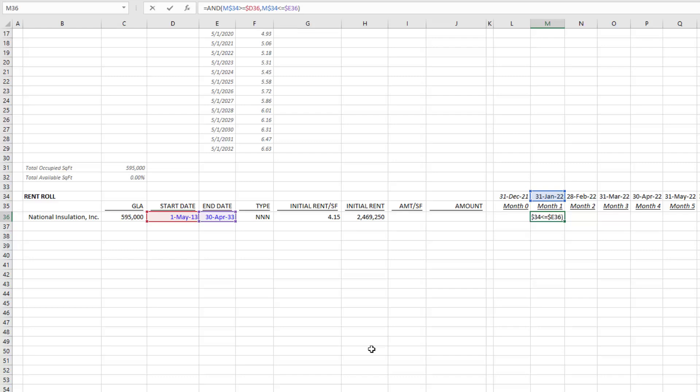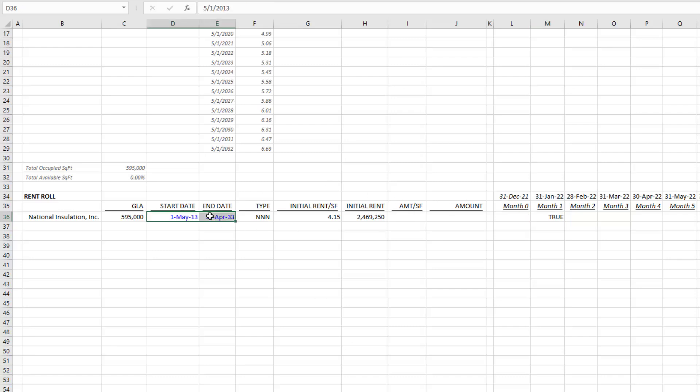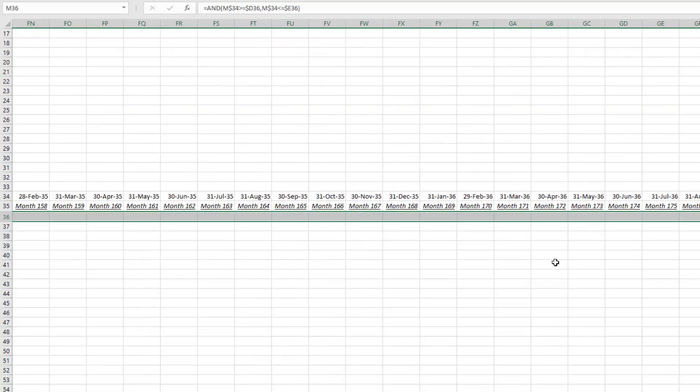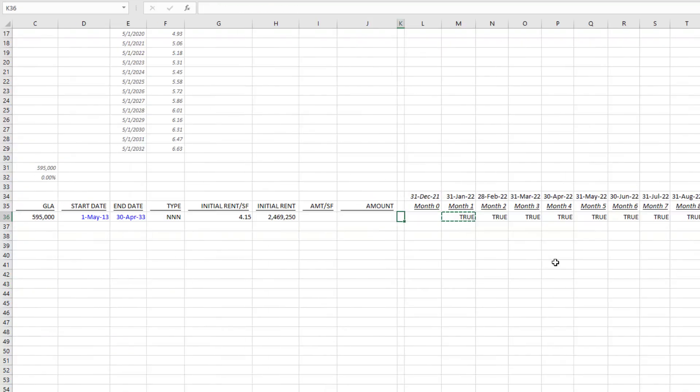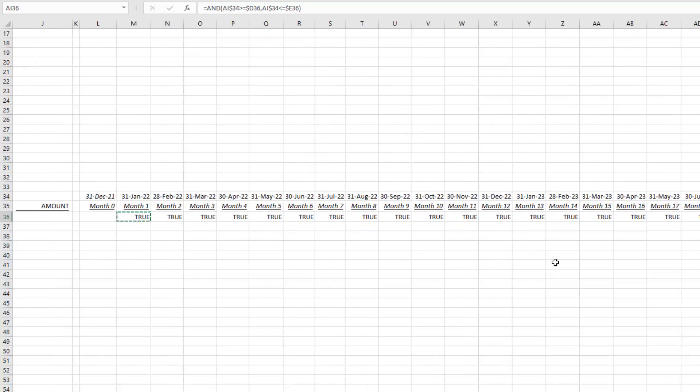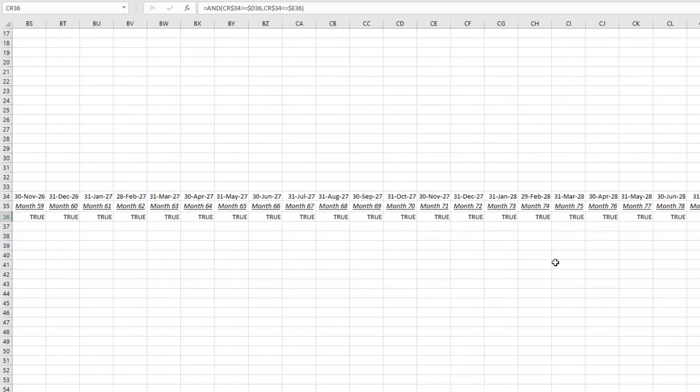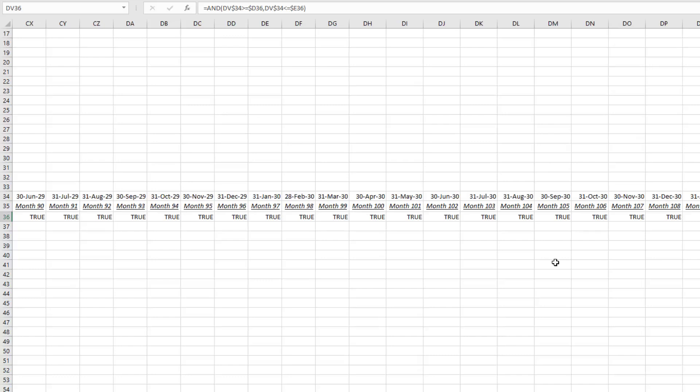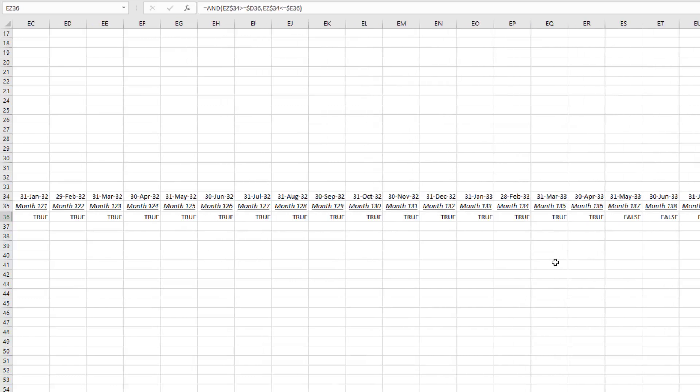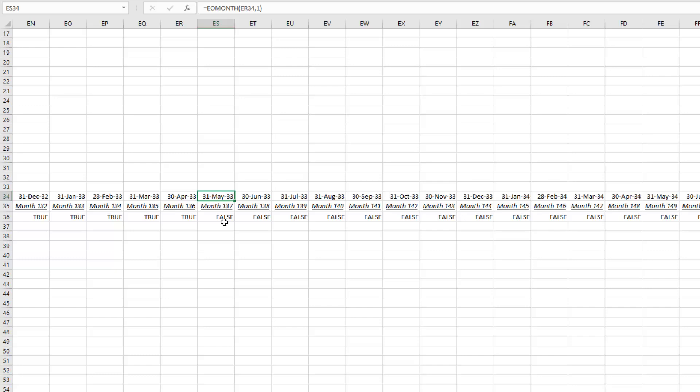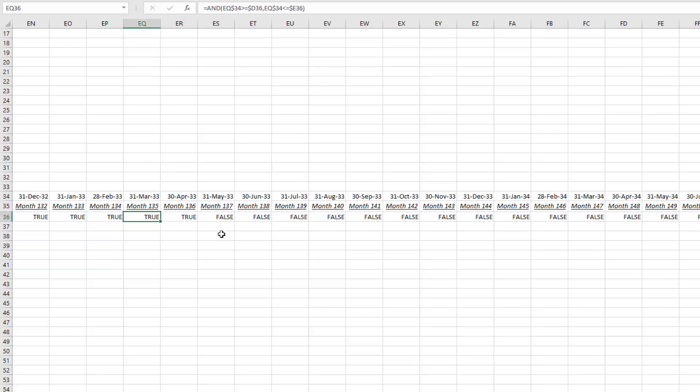In fact, I can copy it out to the right and what you'll see is once we get beyond April 30th, 2033, let's come out here. You'll see once we hit May 2033 it's false; April is still true. So false again has a value in Excel of zero, true has a value of one.